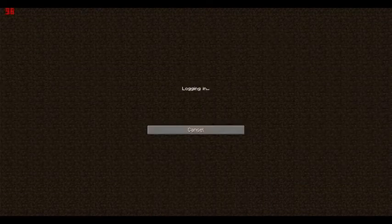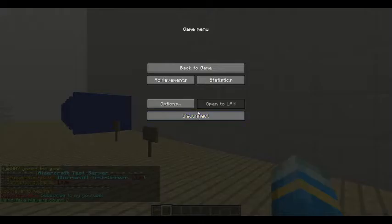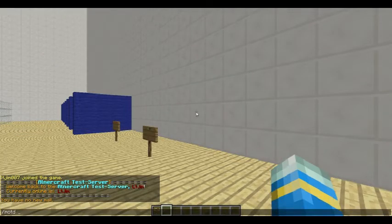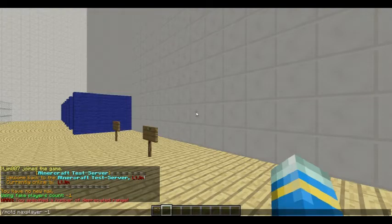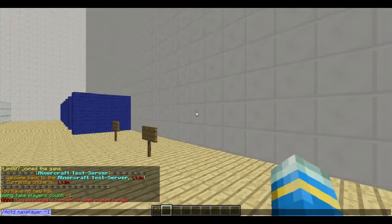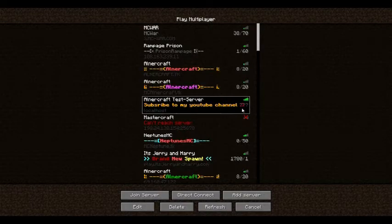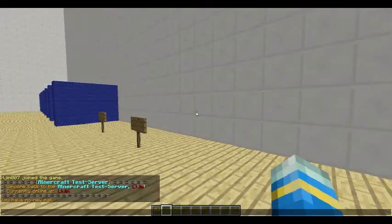Or you can even set it lower than that. Set max player to 2 — look at that, there it is, only two people are allowed on. So I wonder if you can do max player minus one — does that work? Wow, that's pretty cool actually. What about zero? That would be cool.